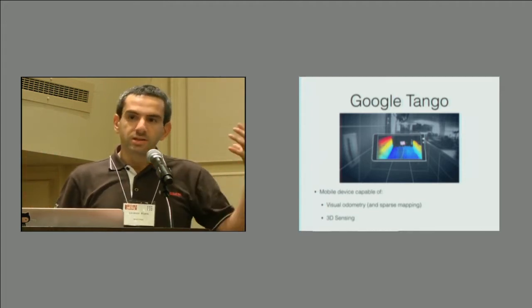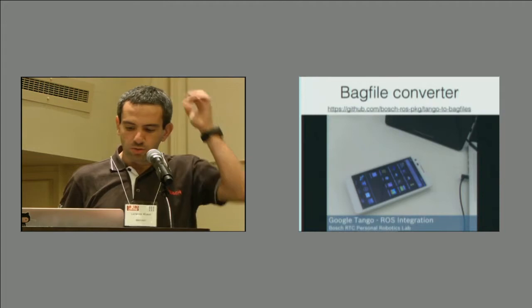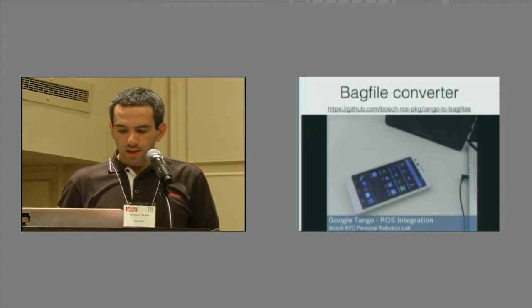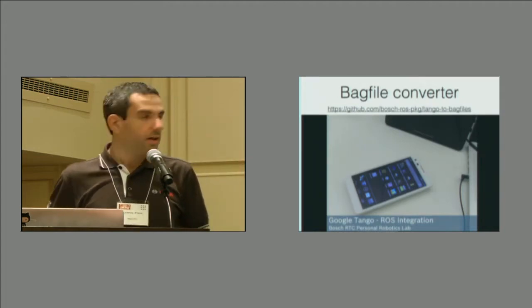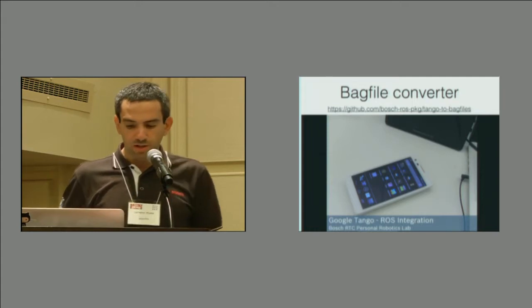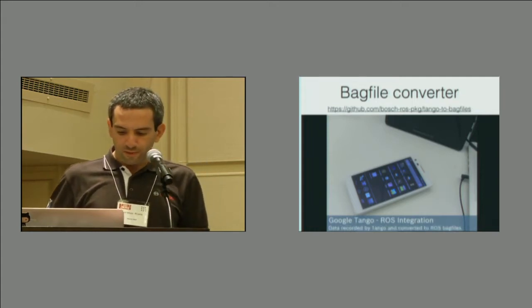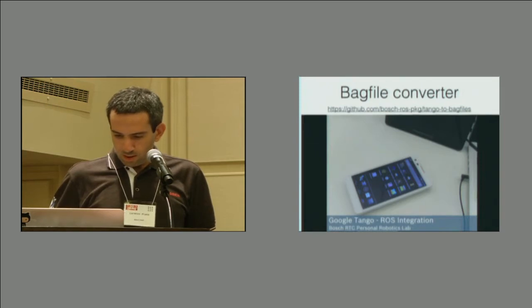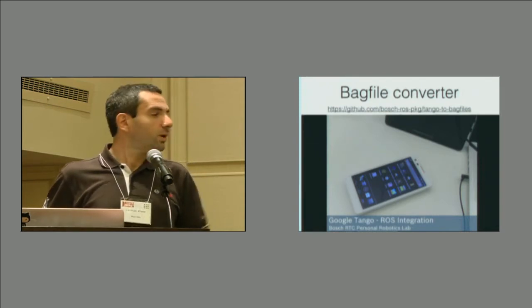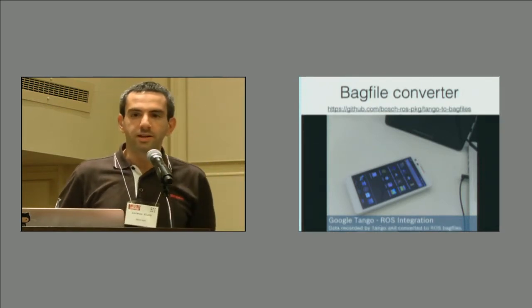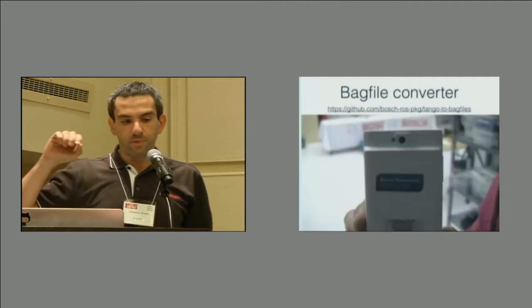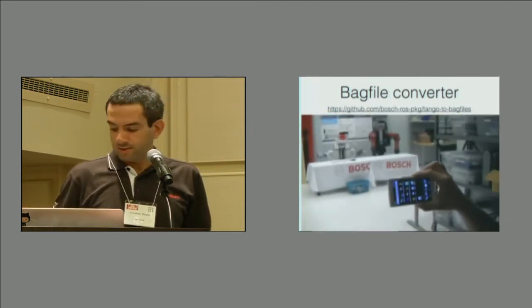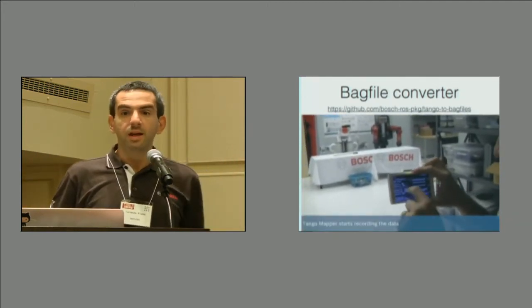So we got one of these devices and we decided to go on and do some work with it. And the first thing that we did was to do a converter for the log files that Tango generates. That's a nice video, anyway. You can find it on YouTube. It's a converter from the Tango files to ROS bag files.